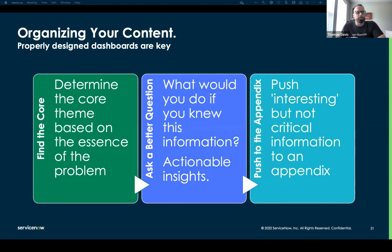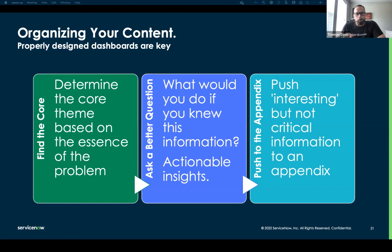Organizing your content — how do we properly design dashboards? A couple of things: find the core. Determine the core theme based on the essence of the problem. What are you going to create? What's it going to look like? What problem is it going to solve? What can you tell the business from it? If you can answer all of those things in what you're creating, then you've solved the essence of the problem.